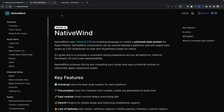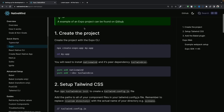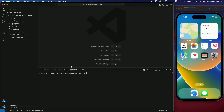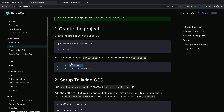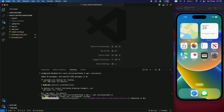In NativeWind, go to the Expo tab. First, install NativeWind by running npm install native-wind. Then install Tailwind CSS, but we'll be using a specific version — change the version to 3.3.2 and hit Enter.